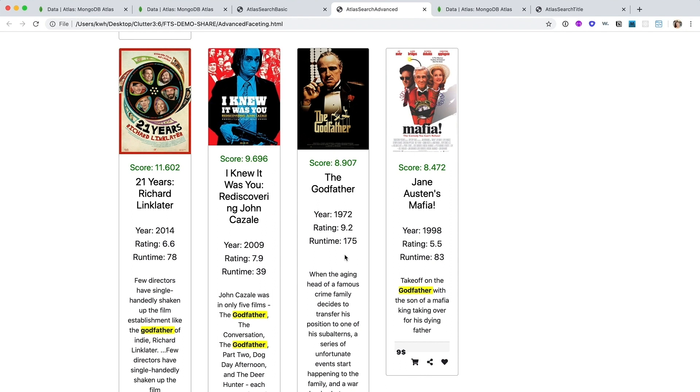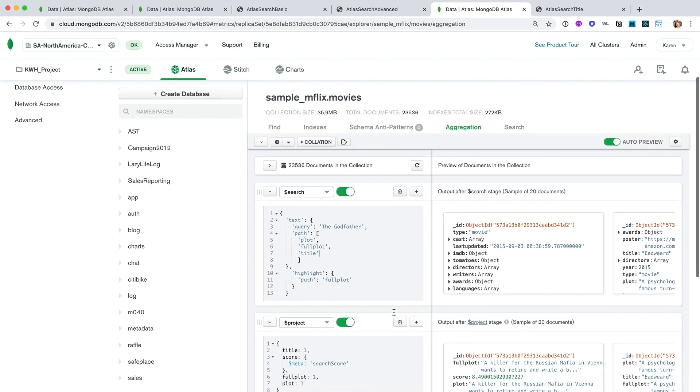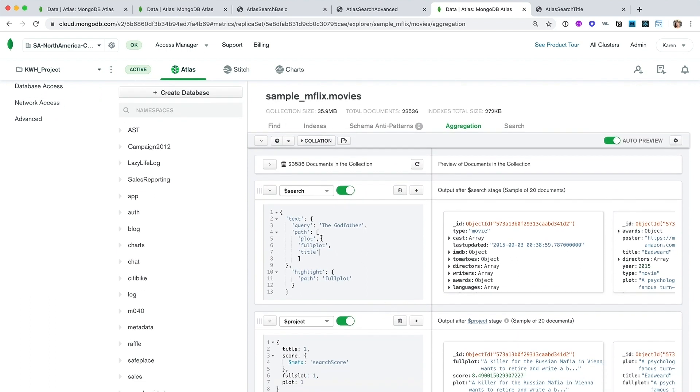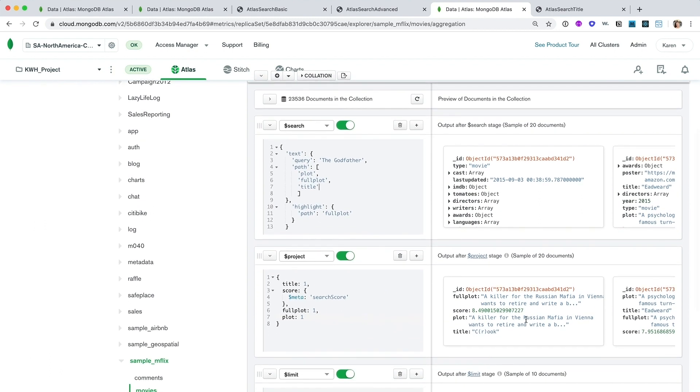So let's return to the aggregation pipeline builder, have a look at the aggregation for this query in order to understand what's happening. You see here that I'm looking for the query, The Godfather, across three different fields combined in the path array.